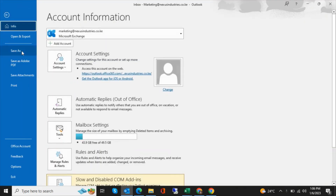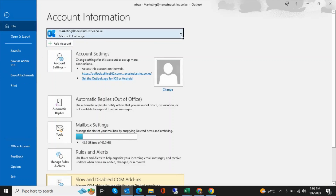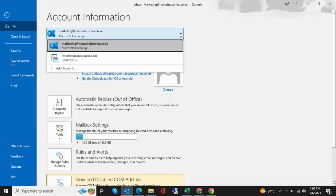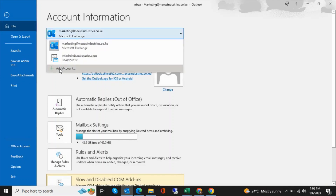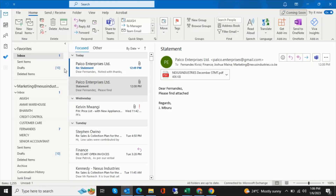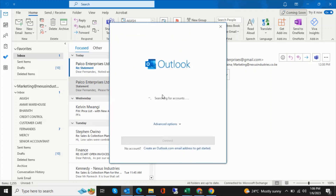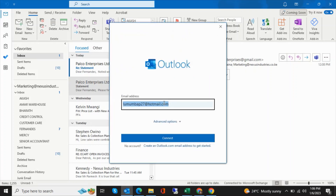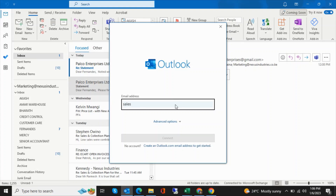Click on the File tab, then look for Add Account. Click on Add Account, let it open, and then enter your email address.